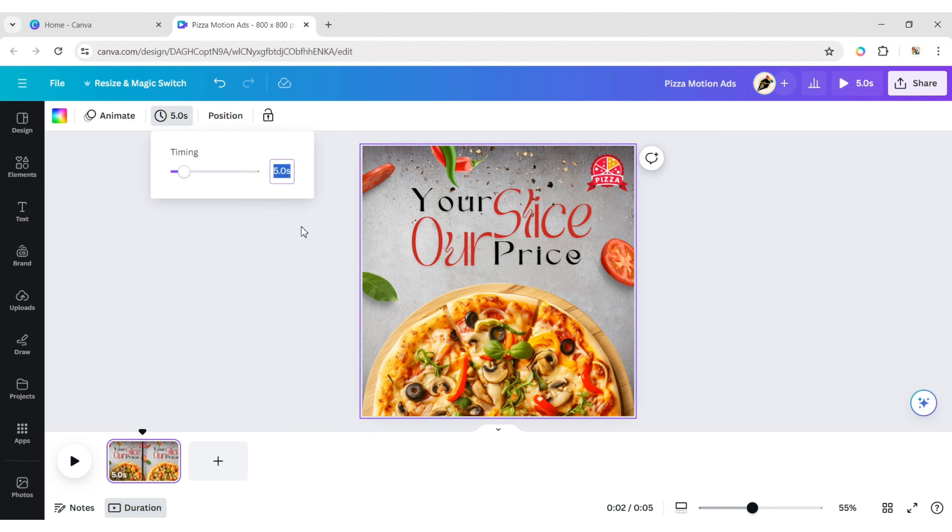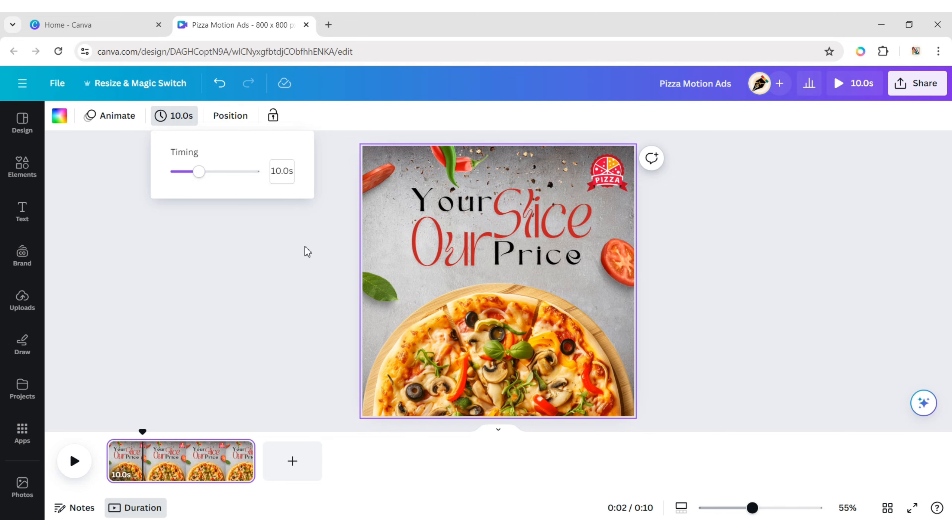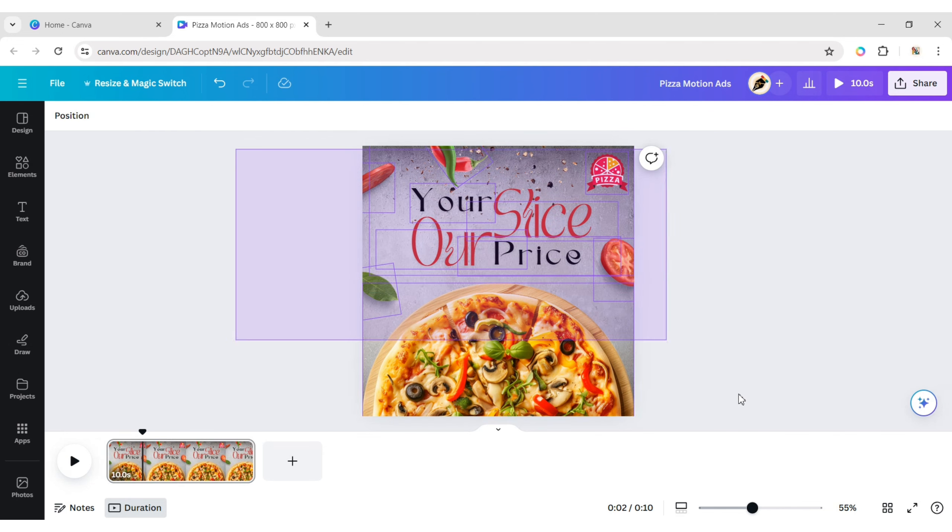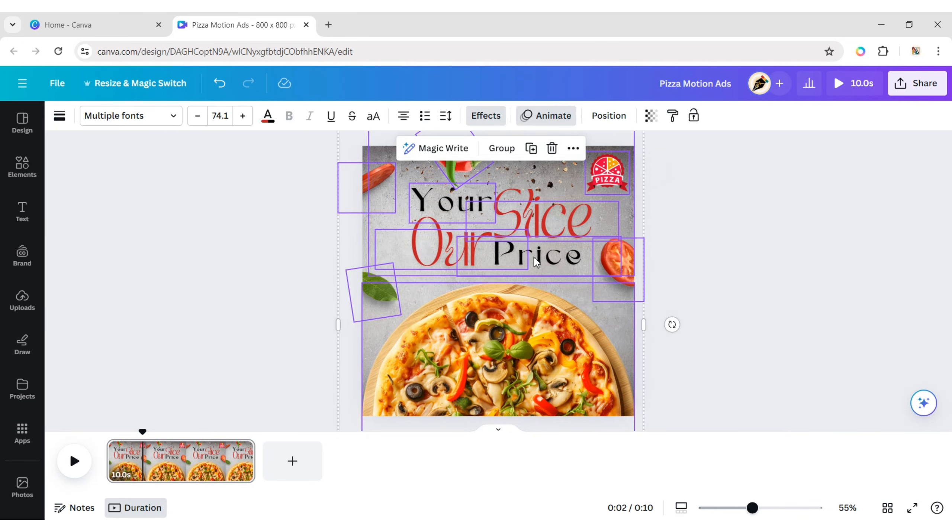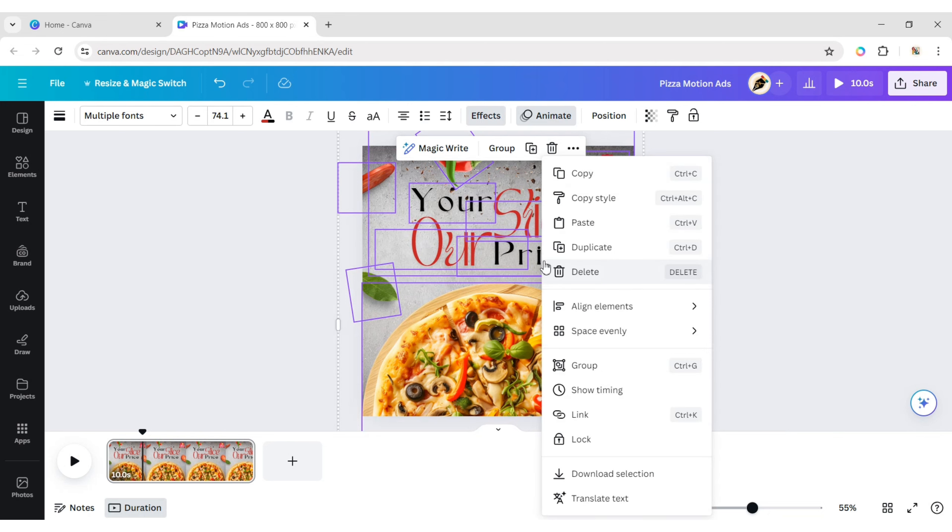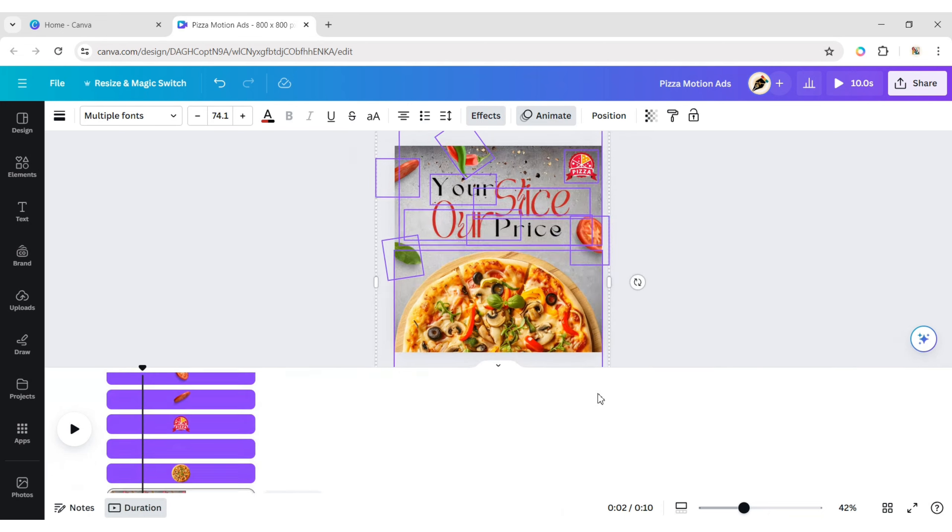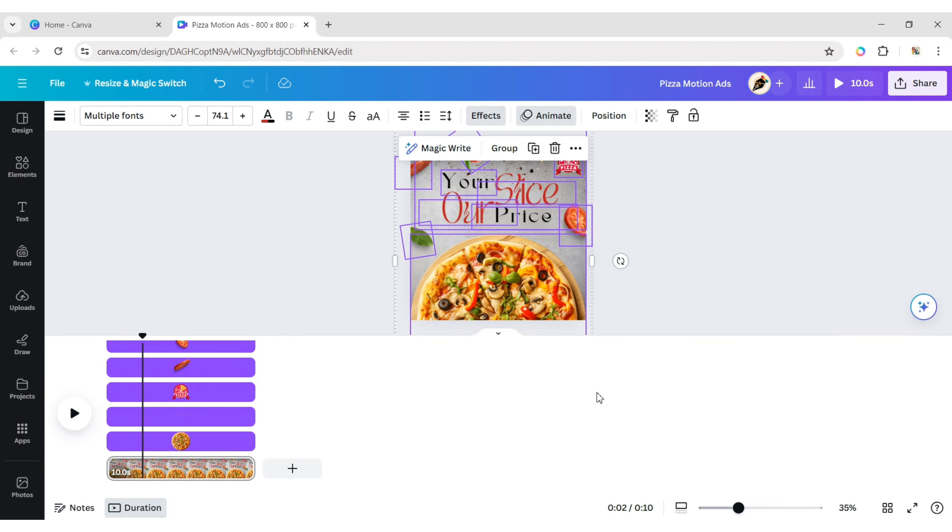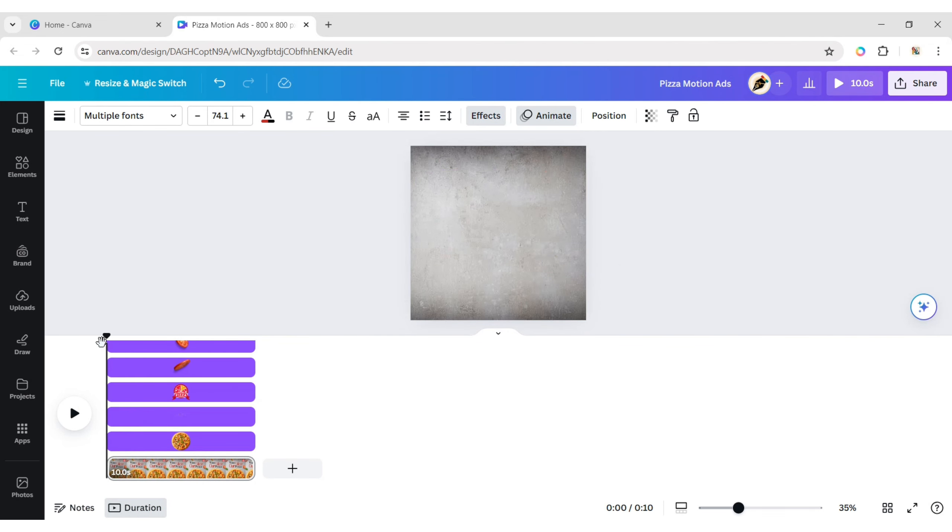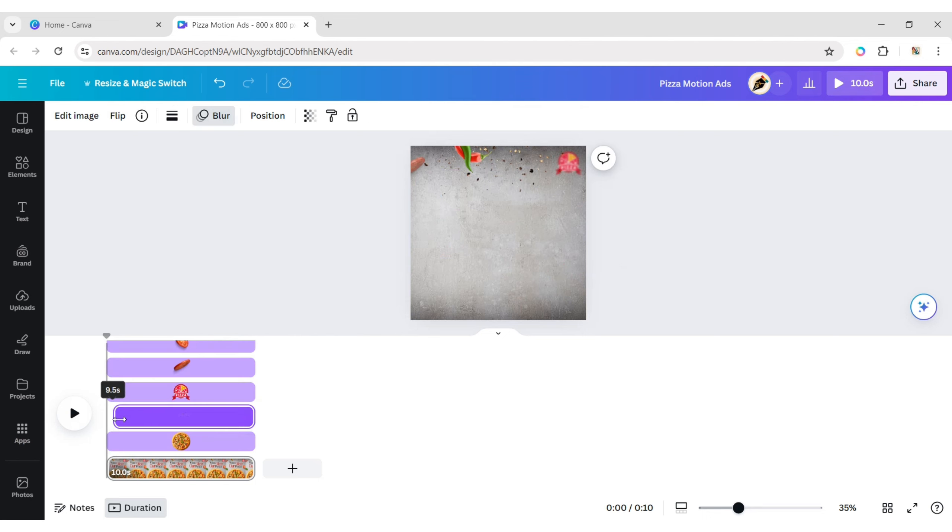Increase the video timing to 10 seconds. Select all elements, right-click, then show timing. Now adjust the timing of all elements to get a sequential animation effect.